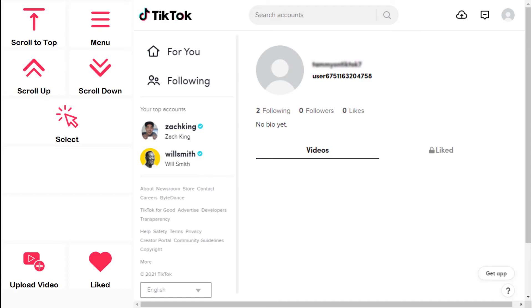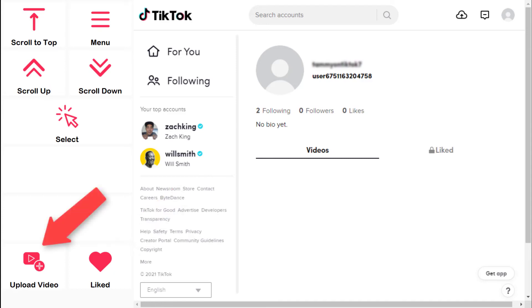From your profile, you can quickly find all the videos you have liked, and even upload your own video if you have one saved on your device.